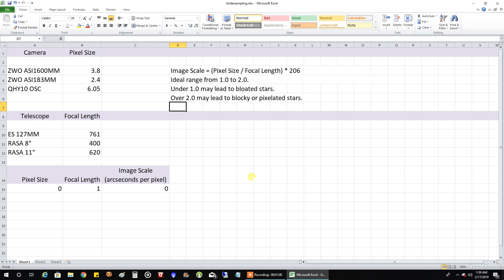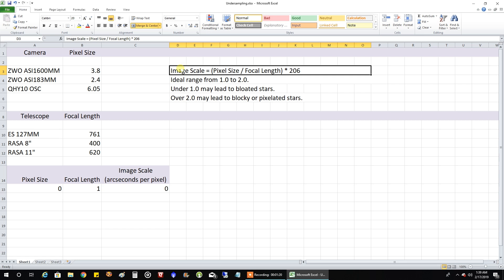If you want to know if you're undersampled or oversampled, you would want to calculate your image scale. I've actually talked about this before I think in my plate solving video on how to calculate image scale where you take the pixel size divided by the focal length and multiply it by this magic number of 206. And the ideal range you'd want to be in is 1 to 2.